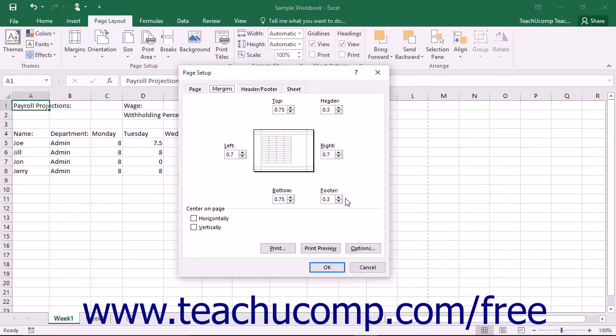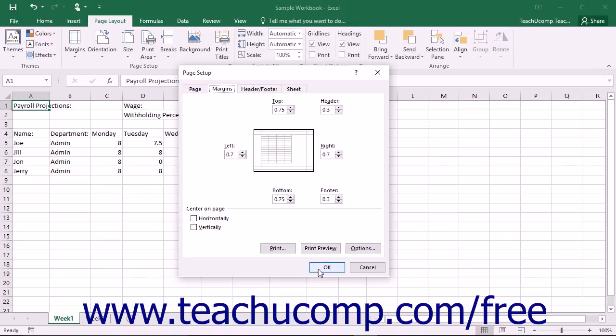You can also check the checkboxes under the Center on Page section to center the worksheet data horizontally or vertically within the printed page.